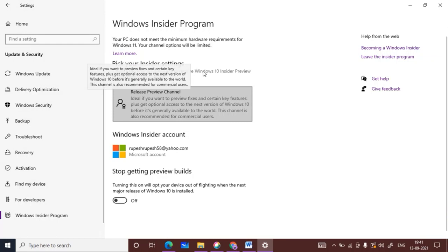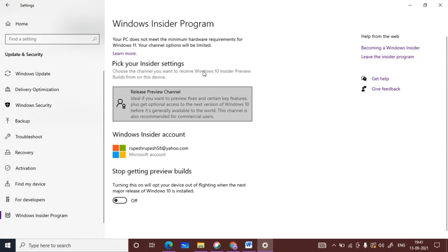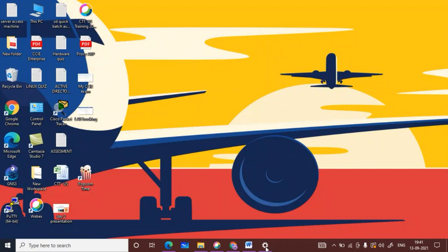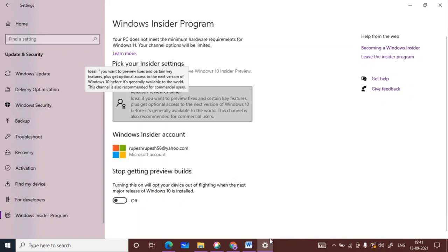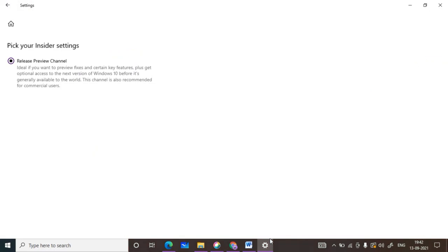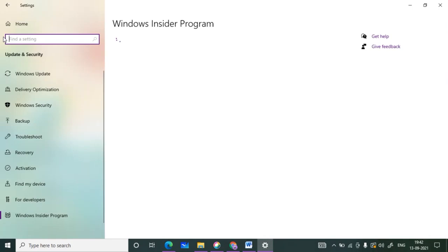There are a couple of channel options available. We have the Release channel as one option, and there are two more options as well. Essentially there are three platforms where you can get the Windows 11 update, with Release being the third option. Once you click on that, you will get the available update options.